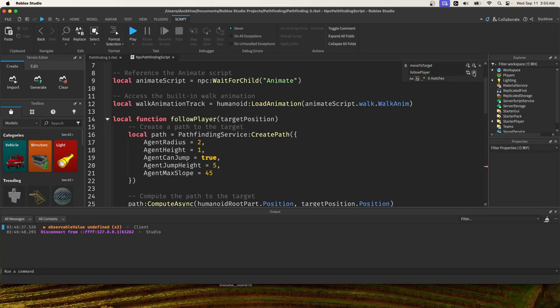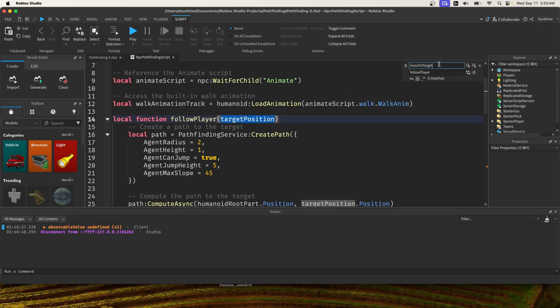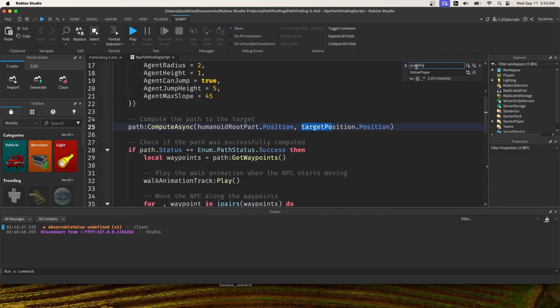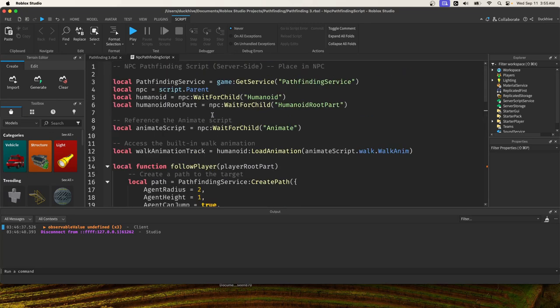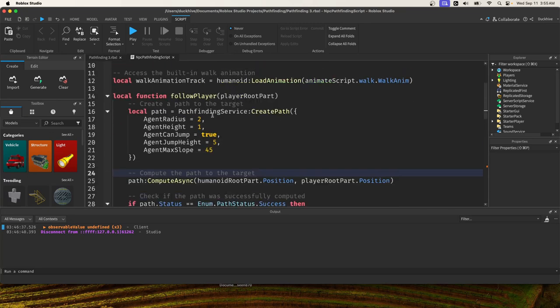For the target position we're going to change it to be player root part, so replace all. And inside of this follow player we need a while loop because this is something we're going to need to recalculate the path constantly.